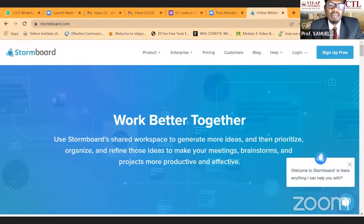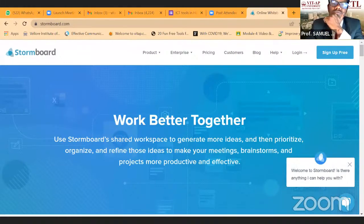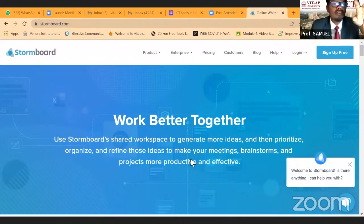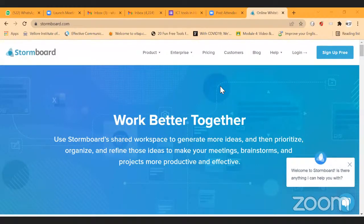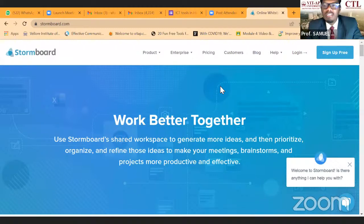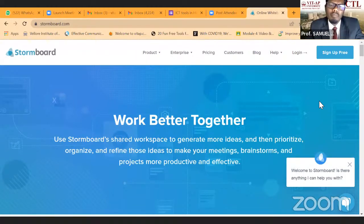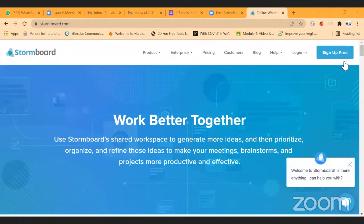Give me a second. Dr. Prithi Javala, can you unmute? Can you please read what is on the screen? The screen says 'Stormboard — work better together.' And the tagline reads: 'Use Stormboard shared workplace to generate more ideas and brainstorm meetings.' On the right-hand top corner there's something called 'sign up for free'.